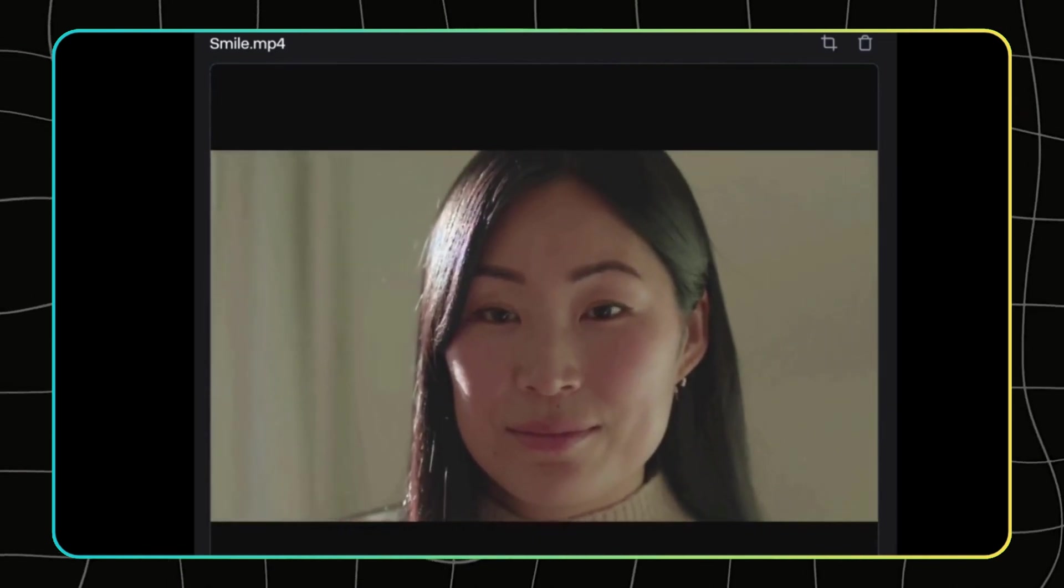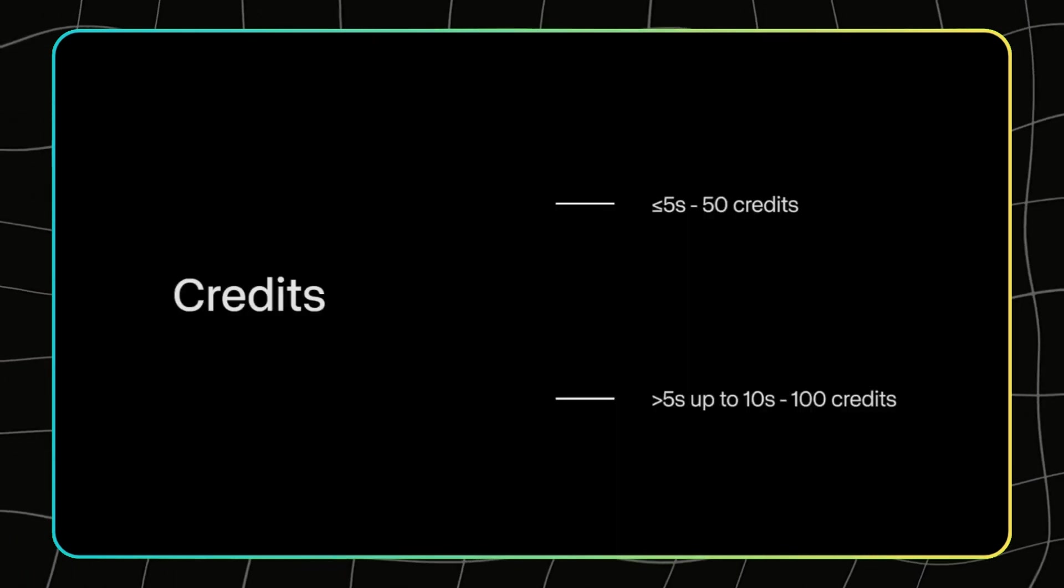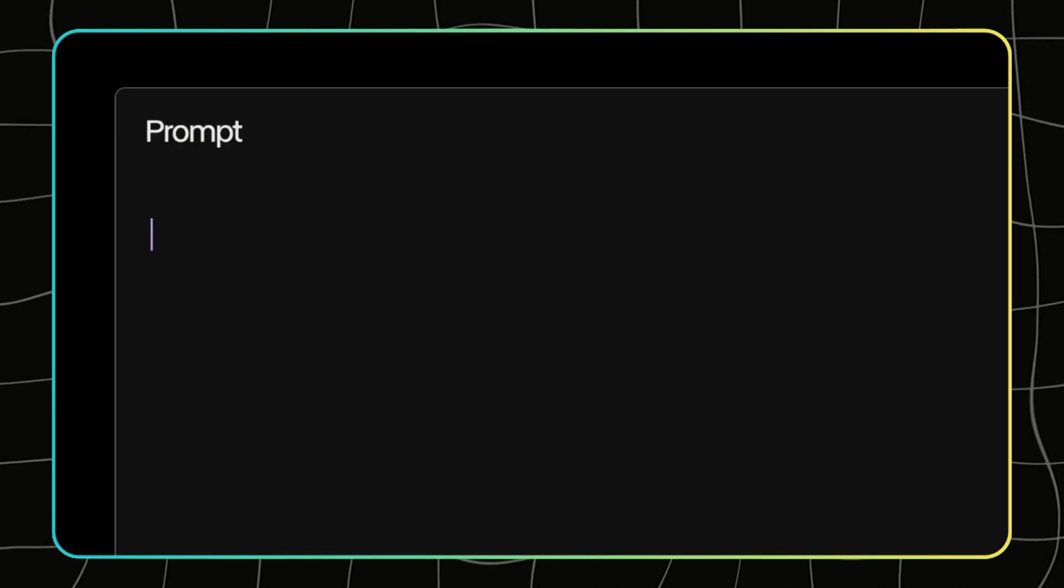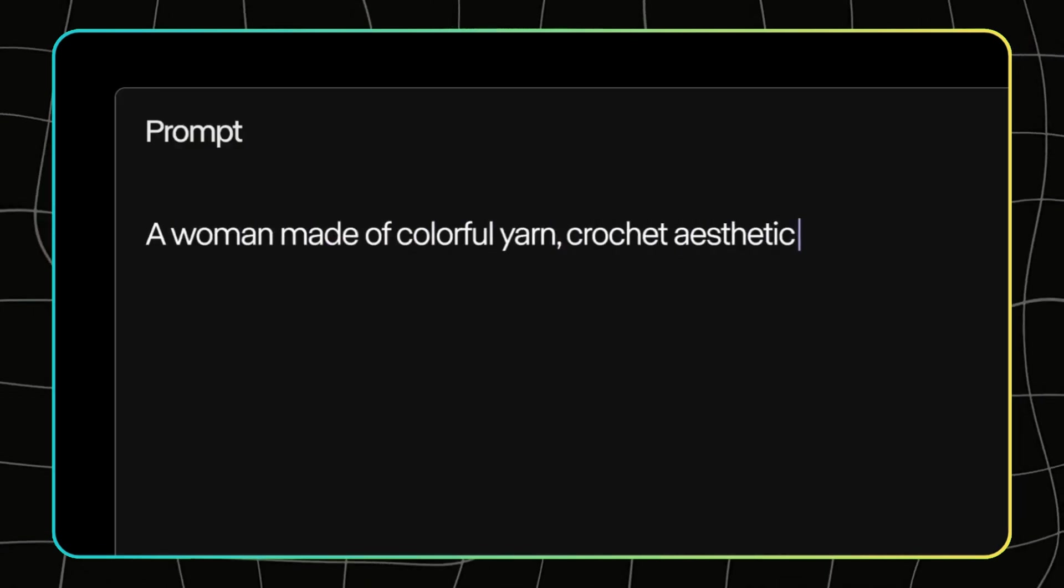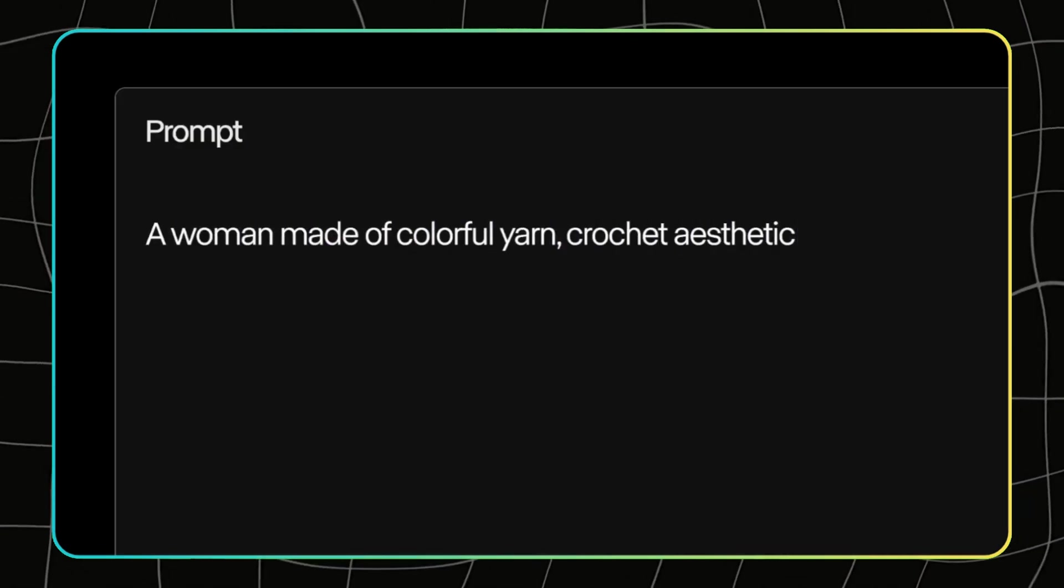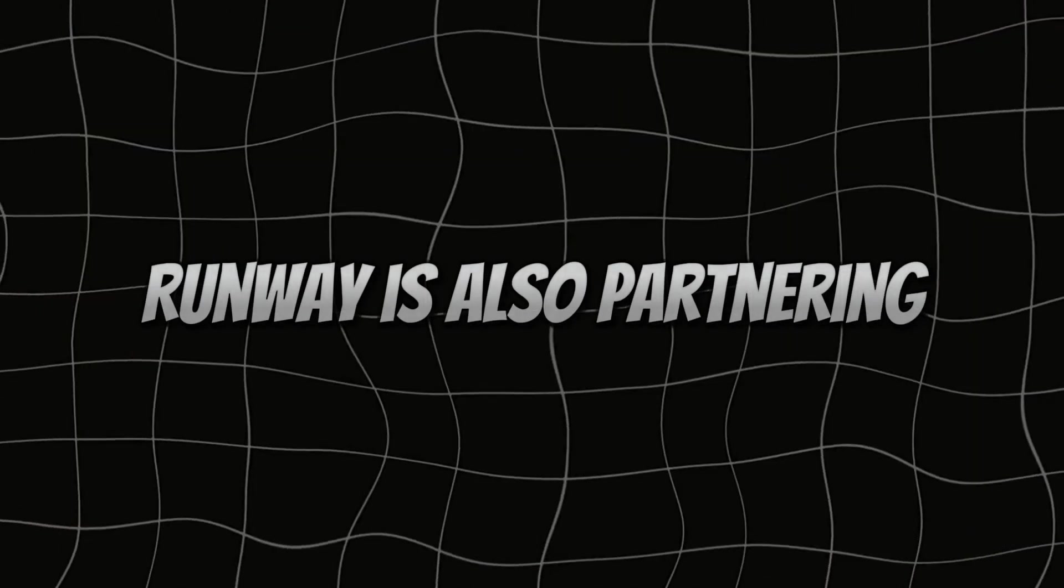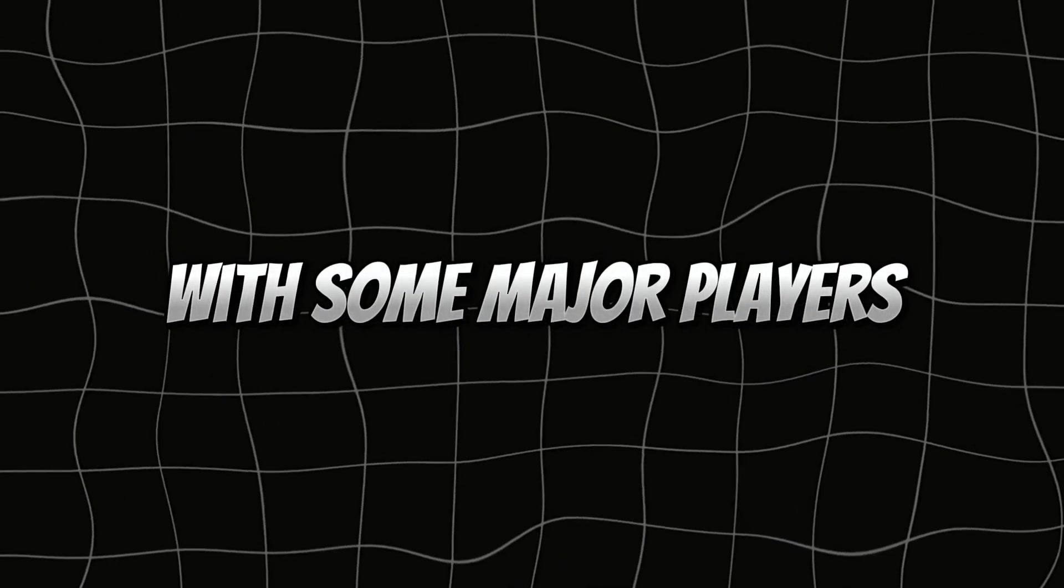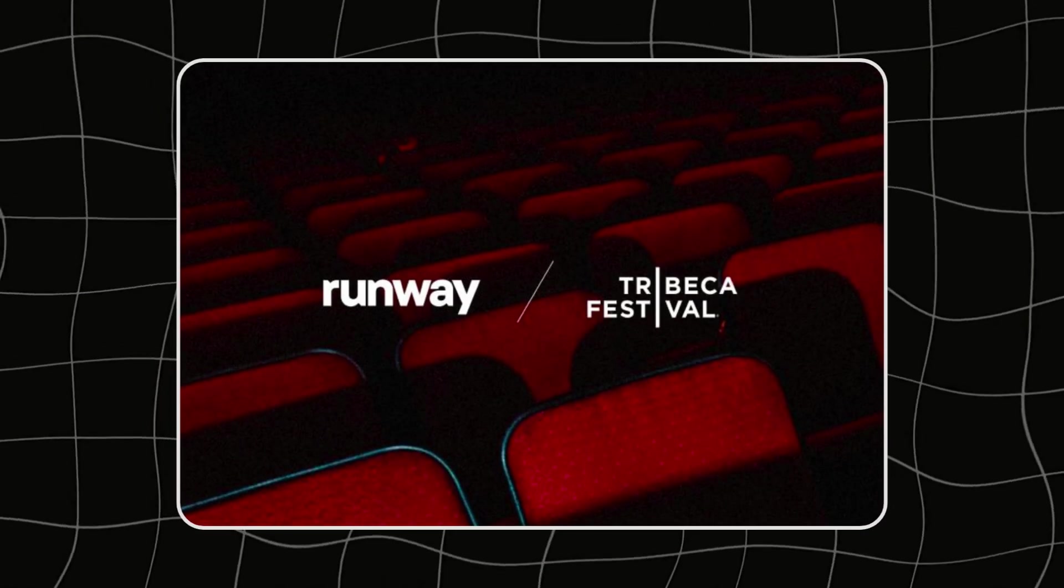This upgrade boosts everything from fidelity to consistency and motion. In simple terms, the AI-generated videos just look and feel better. But that's not all. Runway is also partnering with some major players like Lionsgate, Getty Images, and even the Tribeca Film Festival.